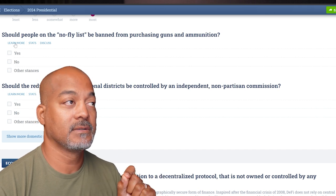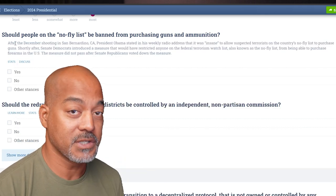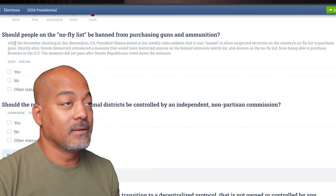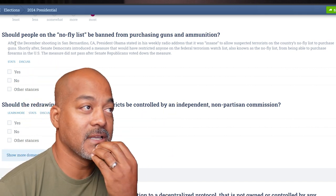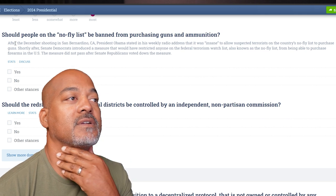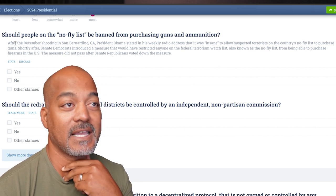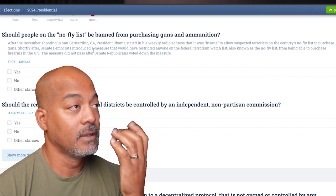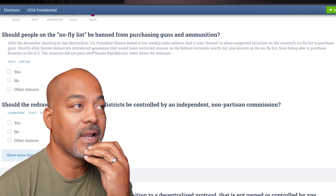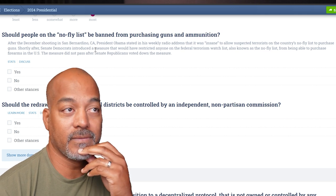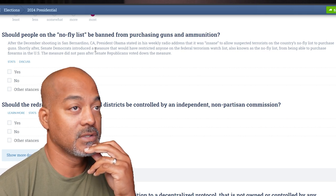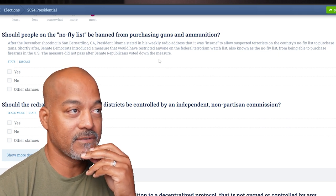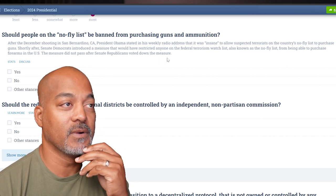You should probably click the 'learn more' on every single question if you really want to expand. After the San Bernardino shooting, President Obama stated in his weekly radio address that it was insane to allow suspected terrorists on the country's no-fly list to purchase guns. Shortly after, Senate Democrats introduced a measure that would have restricted anyone on the federal terrorism watch list from being able to purchase firearms. The measure did not pass after Senate Republicans voted it down.